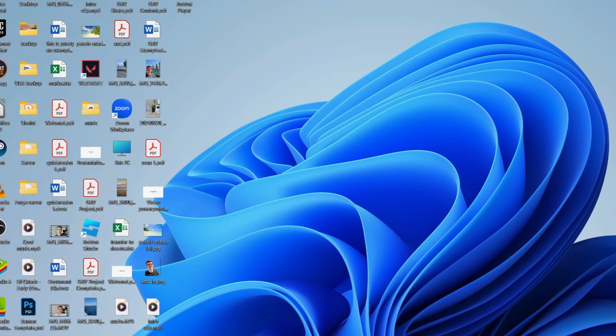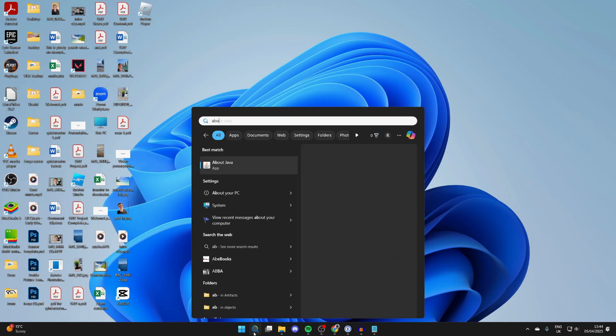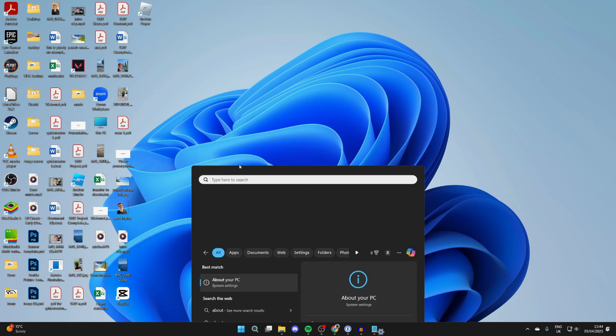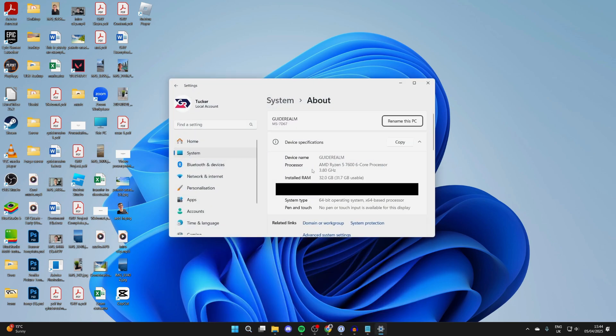The second way is to click on the search button at the bottom. Type in about your PC and click on it and it will open up.